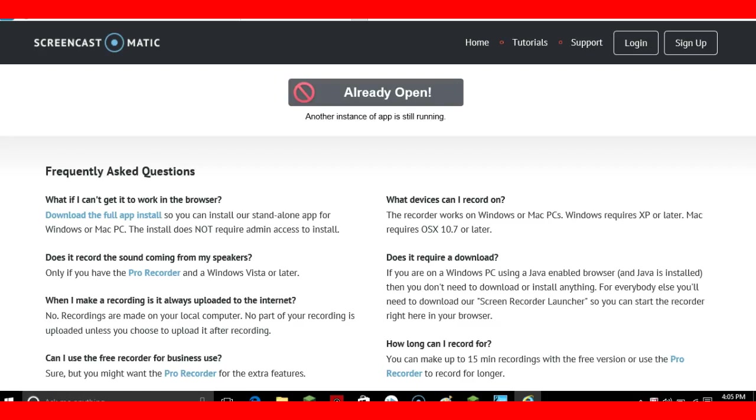You can start the recording right here in your browser. How long can I record? 15 minutes with the free version, or you can use the Pro recorder to record, well, forever—as long as your PC can take it.